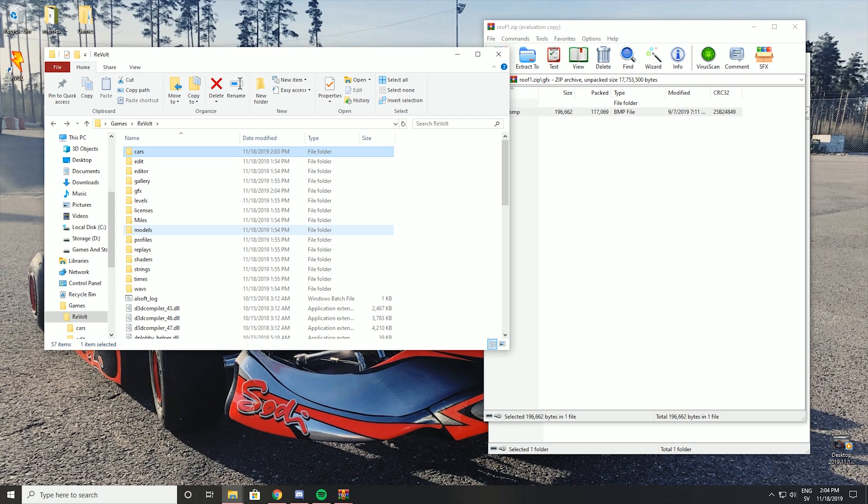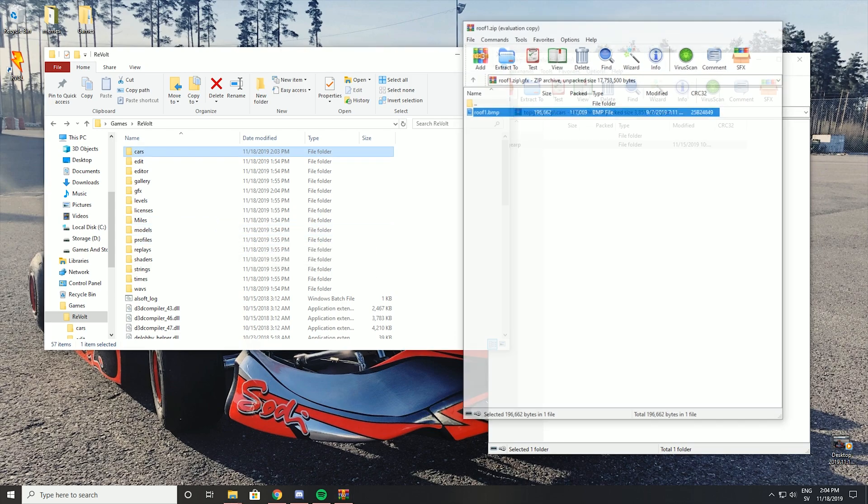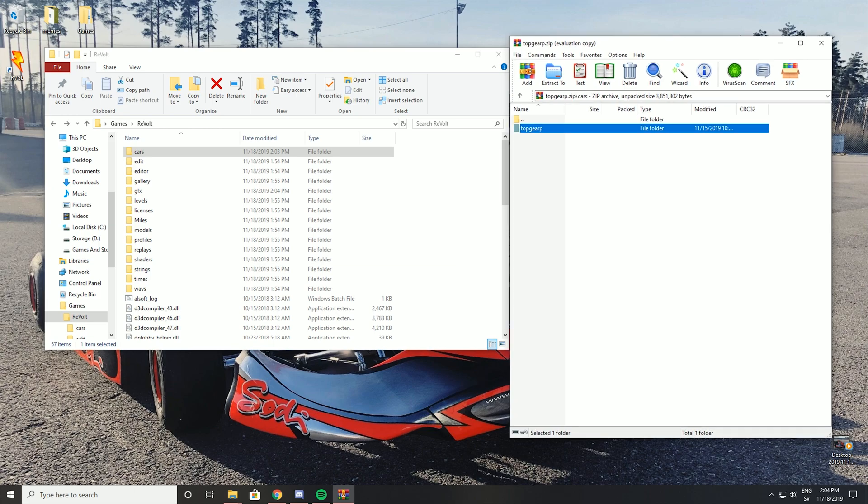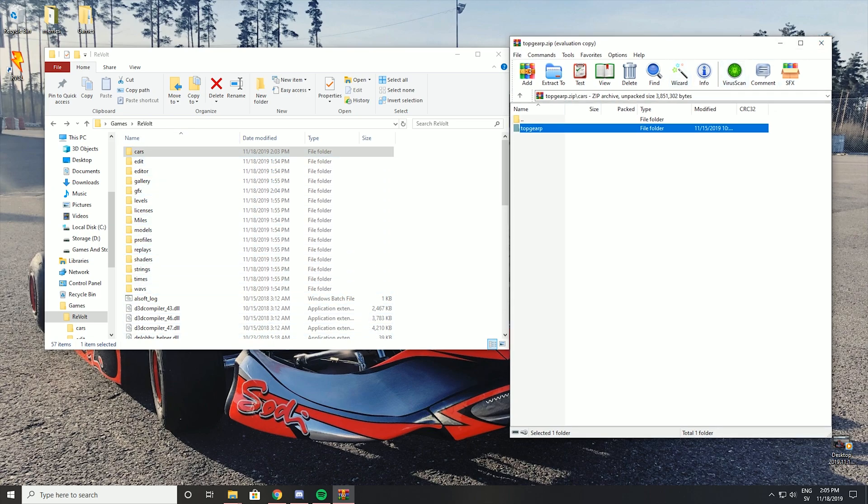There's a lot of folders right now. But that's how to do it. Very easy. So now you should have extra tracks and a few extra cars or one extra car.